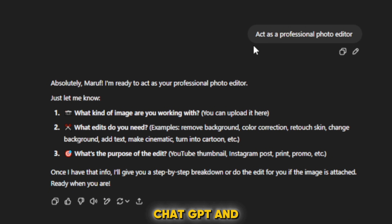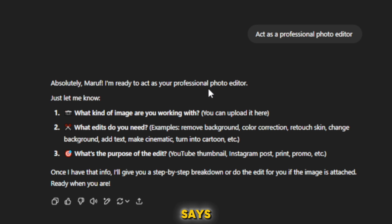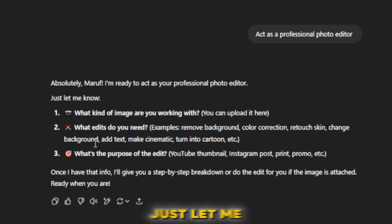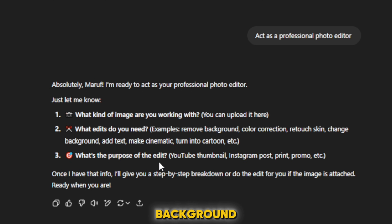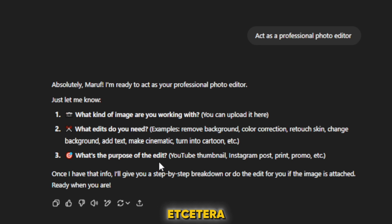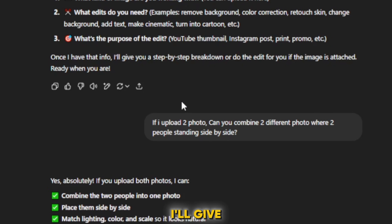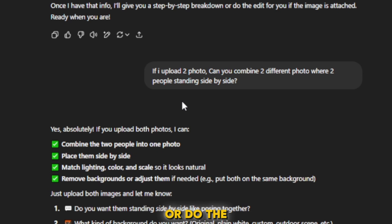I open ChatGPT and give a command: 'Act as a professional photo editor.' ChatGPT says, 'Absolutely, I'm ready to act as your professional photo editor. Just let me know what kind of image you are working with — you can upload it here — and what edits you need. Examples: remove background, color correction, retouch skin, change background, add text, make cinematic, turn into cartoon, etc. Once I have that info, I'll give you a step-by-step breakdown or do the edit for you if the image is attached. Ready when you are.'